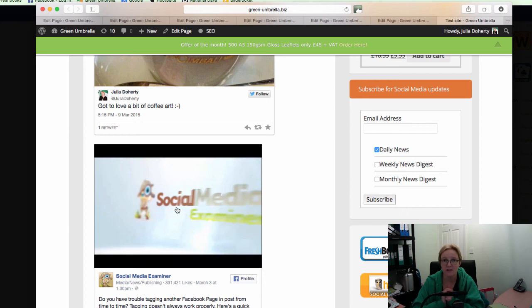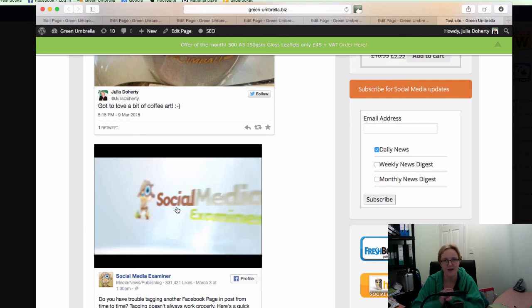Anyway, hope that helps. Embed a tweet and embed a video from Facebook into your WordPress website. That's me signing out for another day. Hope that helps. See you soon. Take care.